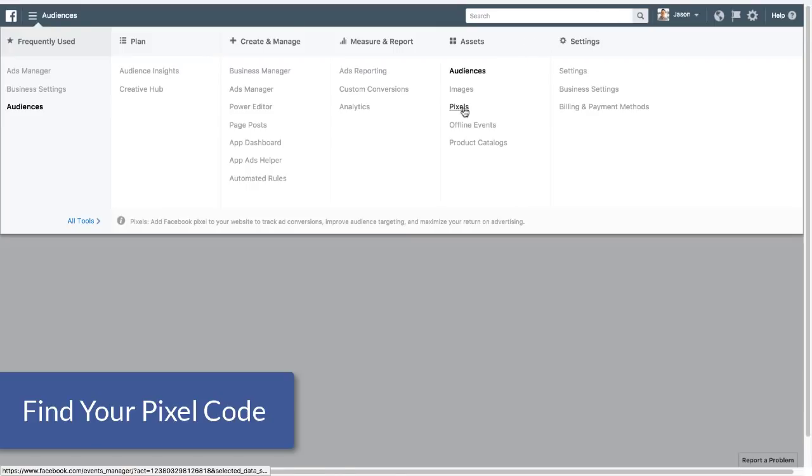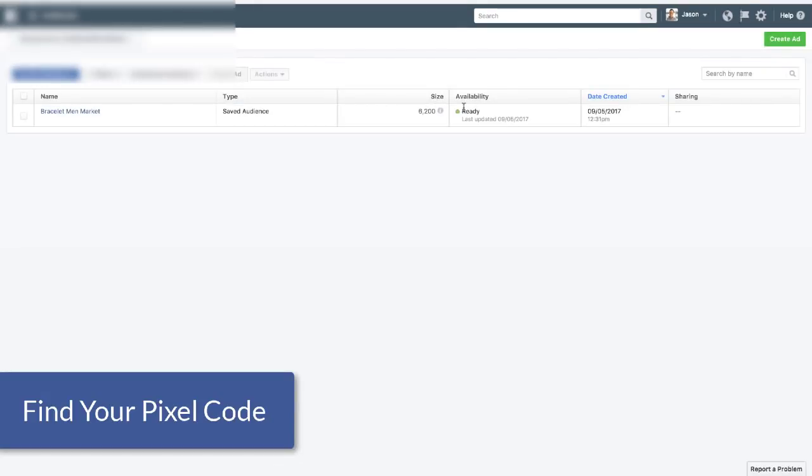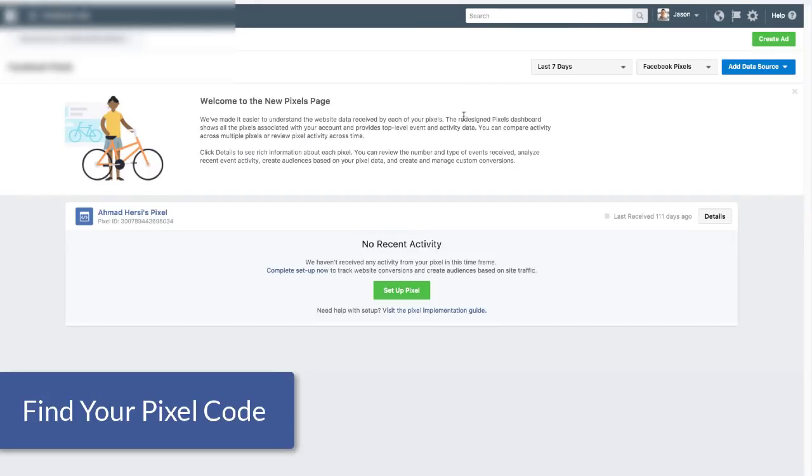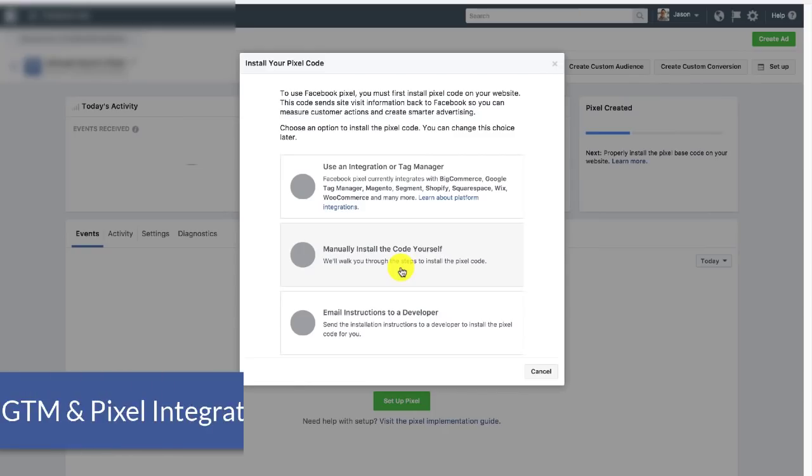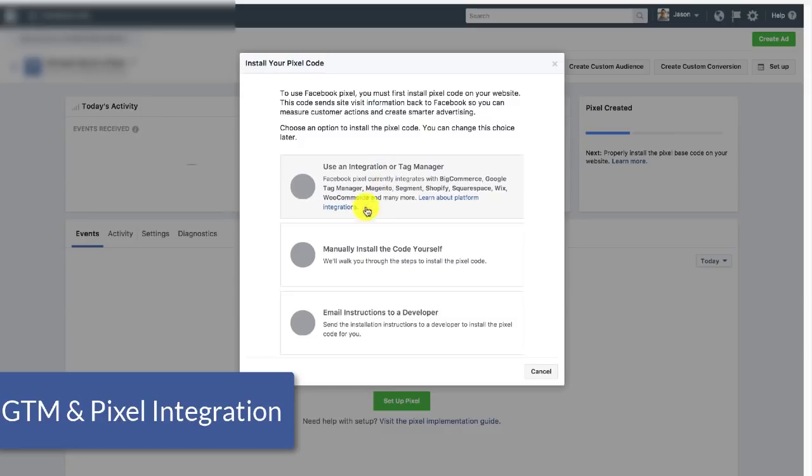So I'm here in a new ads account, I'm going to click on pixels in the menu and come down here to the giant green button, set up new pixel. And even though there's an integration with Tag Manager, you can actually go ahead and click this and Facebook and Tag Manager will talk to each other and set it up.